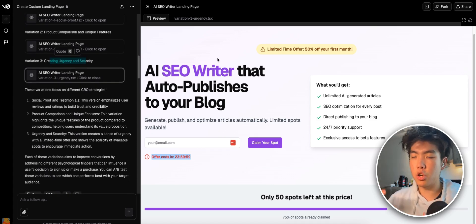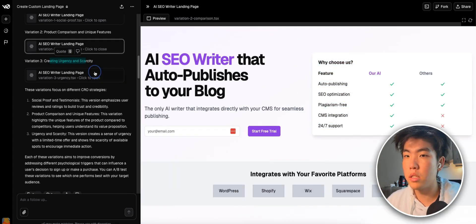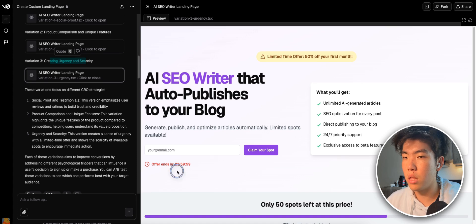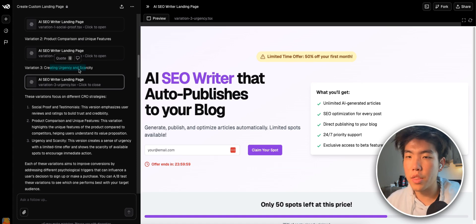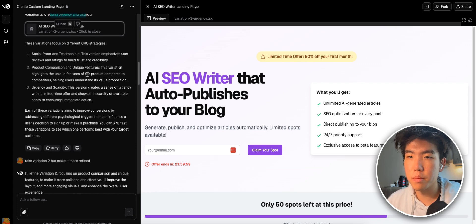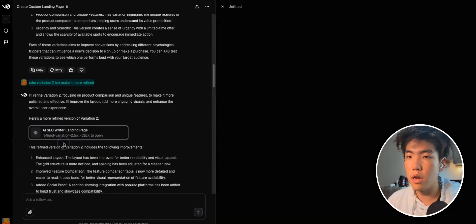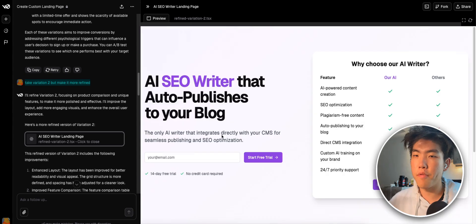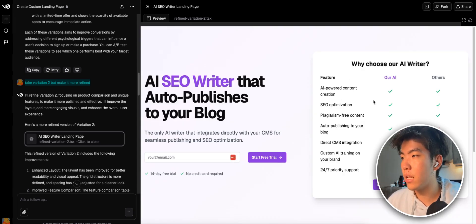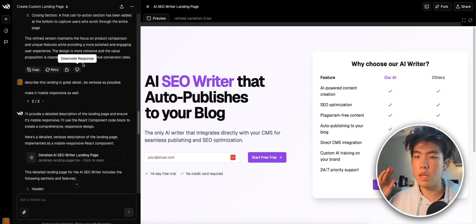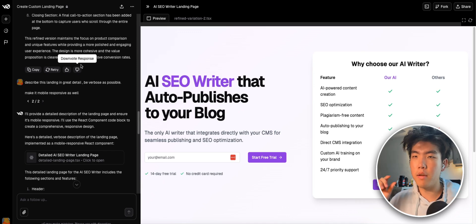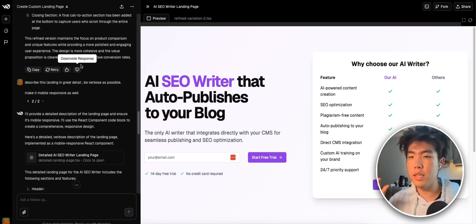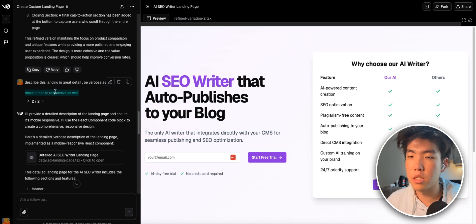I would add certain components of each variation. I really like this feature grid. So I would add this and add this urgency thing at the bottom, like a countdown. That's why you want more than one variation. What I said is take variation two, but make it more refined instead of just three variations. Now I have one that I like, so it's added this feature card. So that's great. And the other key part is to describe it in verbose details with great detail and also to make it more responsive.